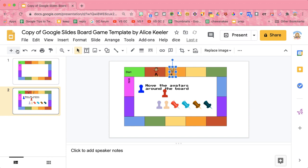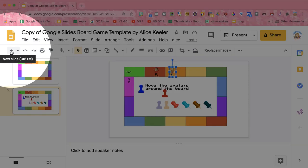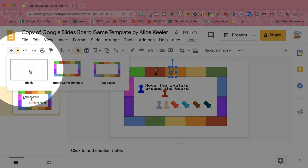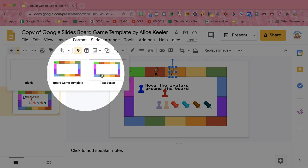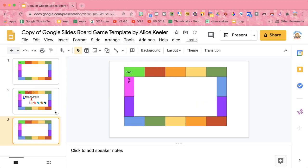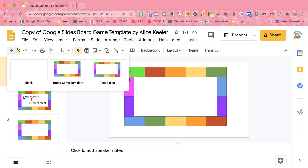Now what you'll notice is when you come up to the plus icon up to the layouts, there is a tiny triangle that allows you to add a slide and I have two different options. You can add just a regular game board template, which I already have for you, or you can add one with text boxes.